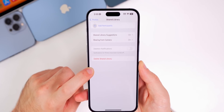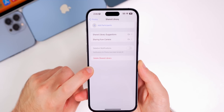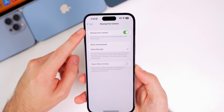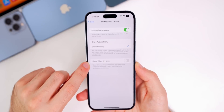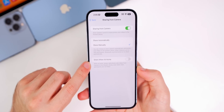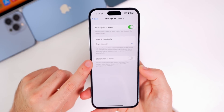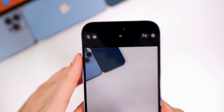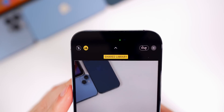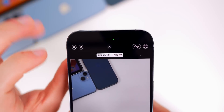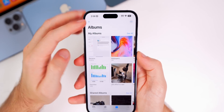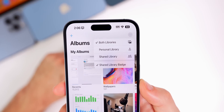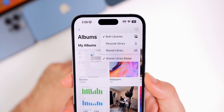You can also get shared library suggestions, sharing from camera, and deletion notifications so you get notified when a photo is deleted. In the 'Sharing from Camera' section, there's a toggle, plus options to share automatically or manually, and 'Share When at Home,' which always adds photos and videos from the camera to the shared library even when other participants aren't there. In the camera app, a person icon in the top left lets you switch between shared library and your personal library. In the Photos app, tapping the three dots in the top right gives you the option to show both libraries, just the personal, or just the shared library.